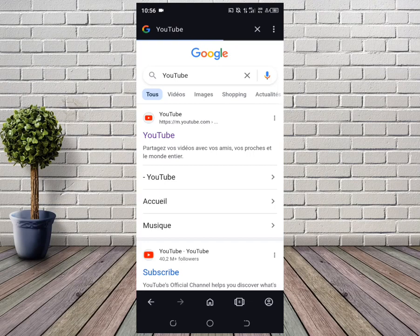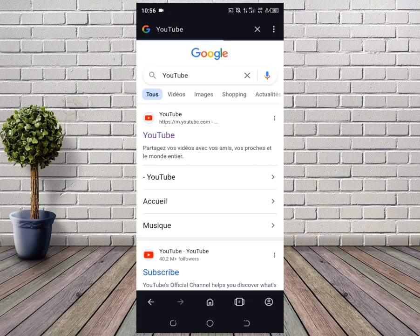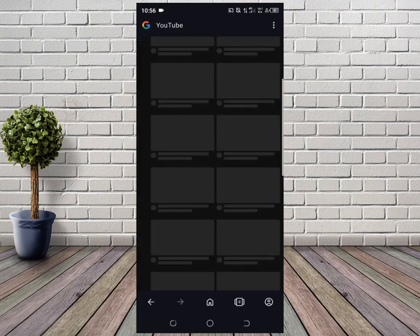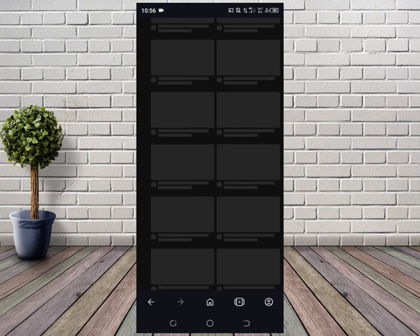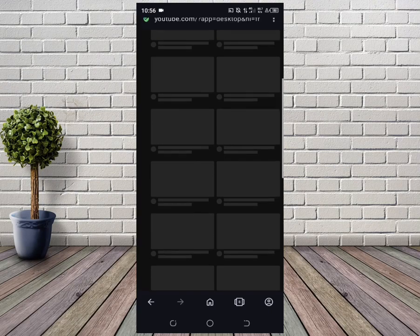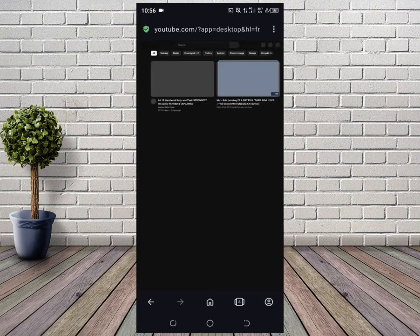It'll take a few seconds to load. Once it's done loading